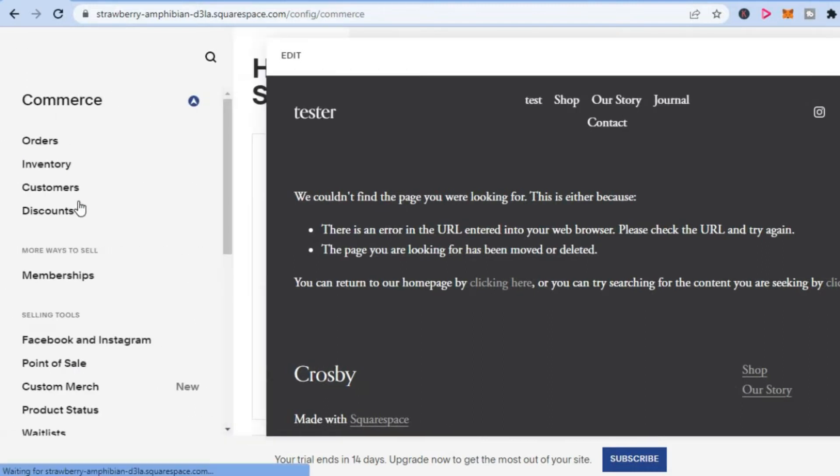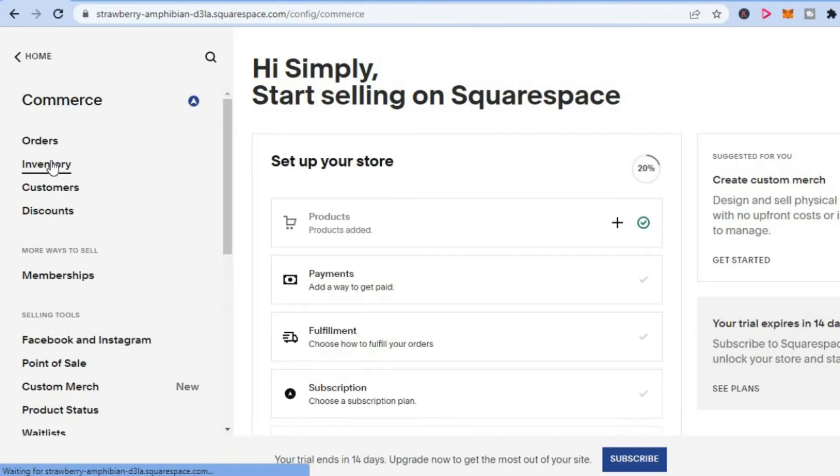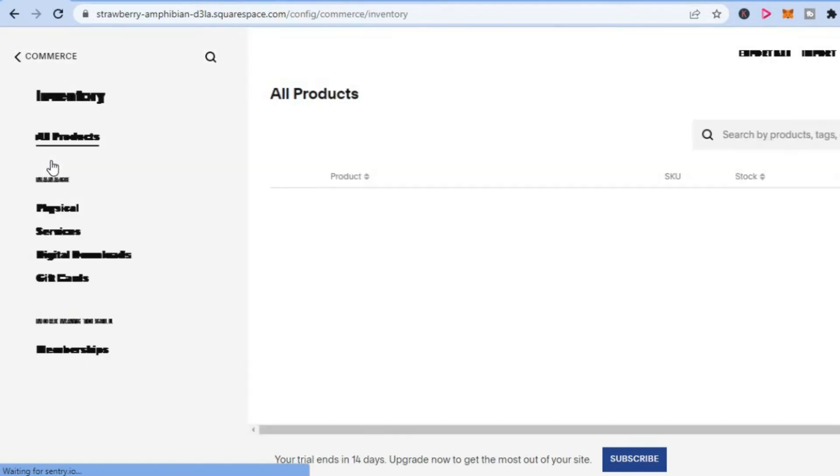After doing that, you are going to select Inventory, and once you have selected Inventory you will be redirected to this page right here.